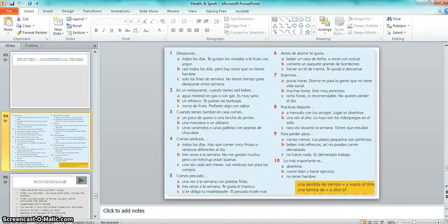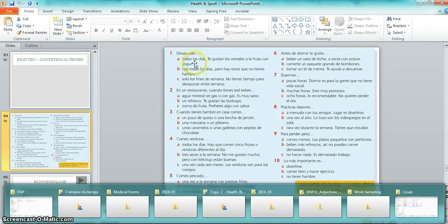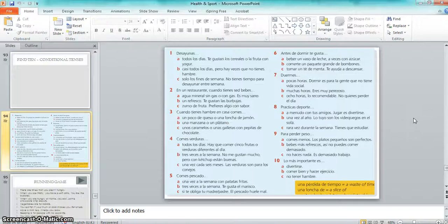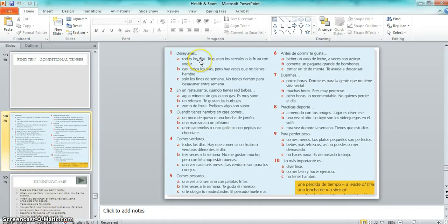All I wanted you to do with this text was to take each of these questions or statements — they start off in the second person. All I want you to do is turn them into the first person. They start off as 'you' and I need you to put them into 'I' instead, which is the first person.